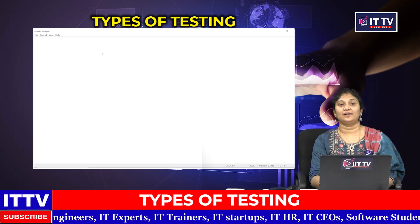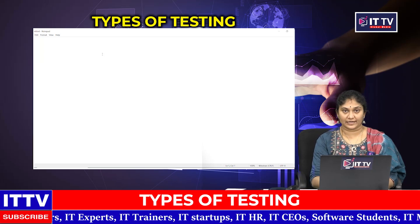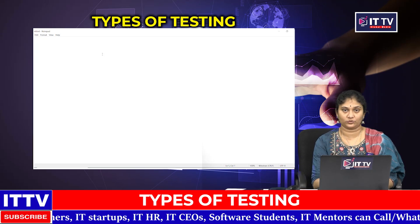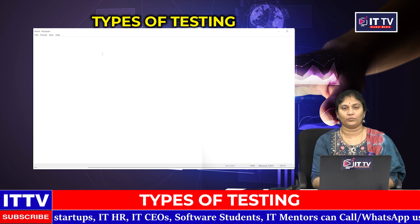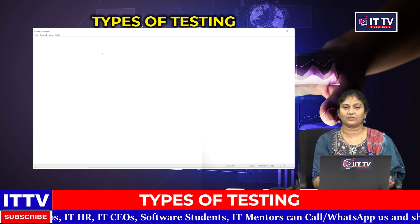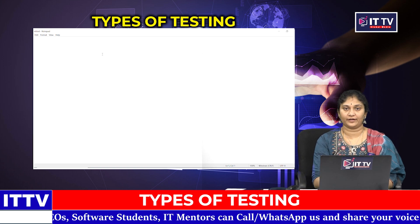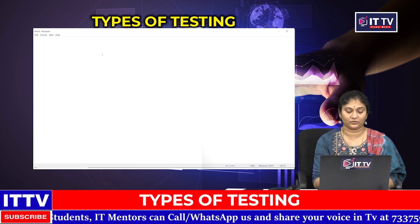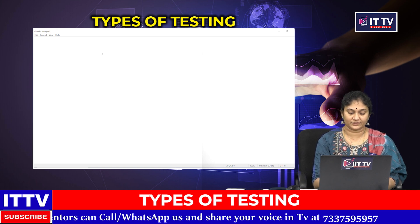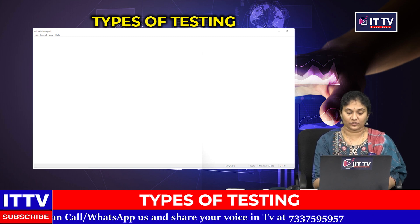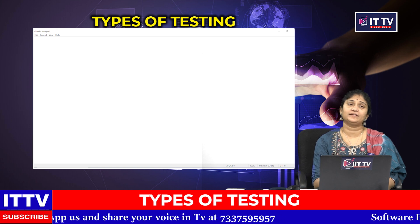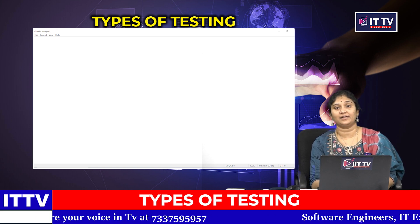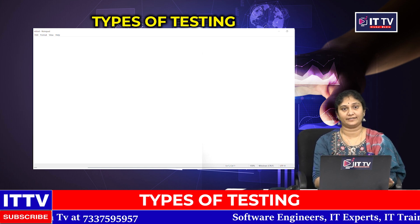Hello everyone. I am in the class of Non-Functional Testing Types. The first detail is a brief idea about Non-Functional Testing Types. I am going to test the Non-Functional Behavior of the Application.